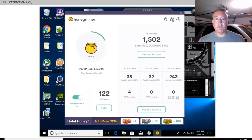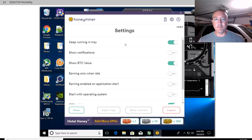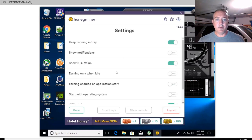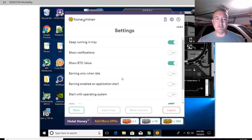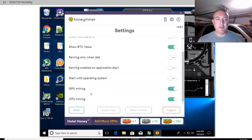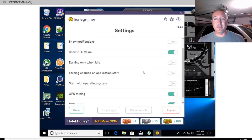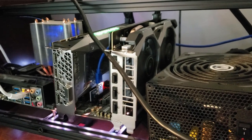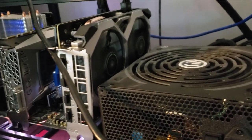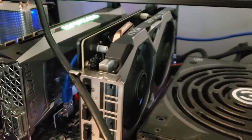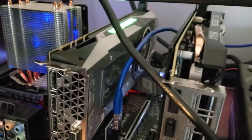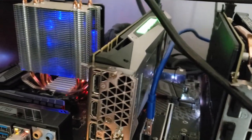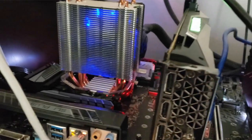So we can go over to settings and here are little things that you can choose to keep on or off: keep running in tray, show notifications, show BTC value, earning when idle, earning enabled on application start. I don't like things to pop up when I first start using Windows, so I turn all that stuff off. And then you can select GPU mining or CPU mining. Of course, I have them both going right now because I want both things mining. On this rig, I got four Nvidia cards: 1070 Ti, 1066 gig, and two 1660 Ti's. Then I have a little CPU, Intel Celeron, but it'll mine on that. Probably will mine Monero.